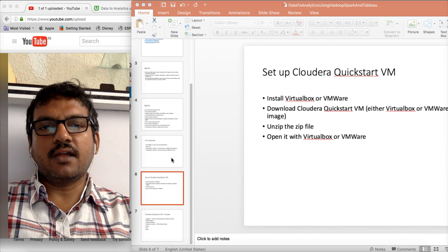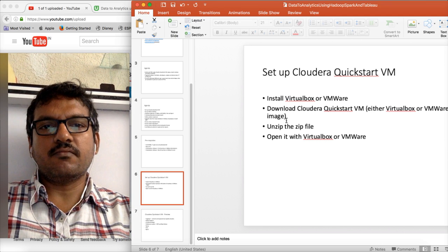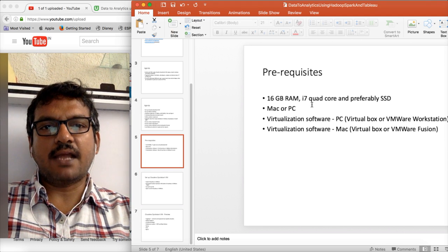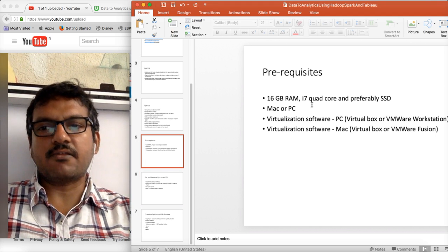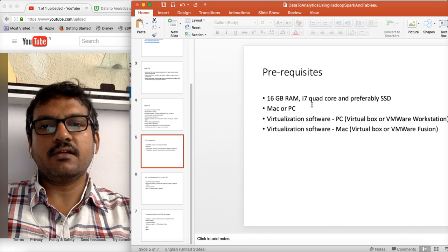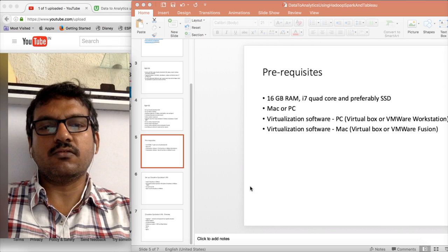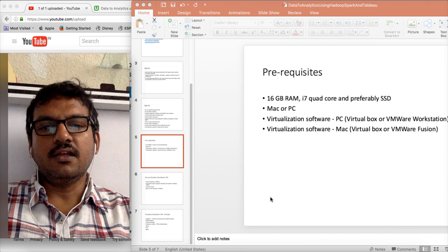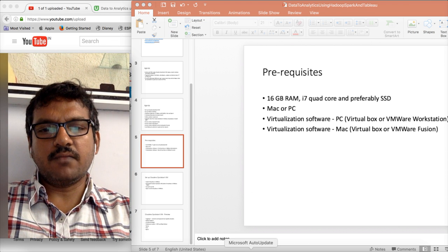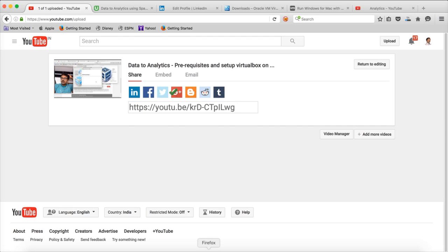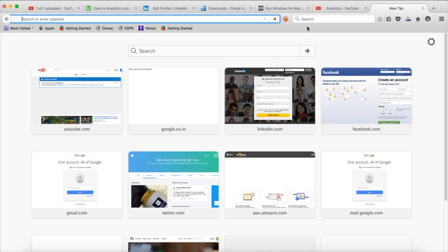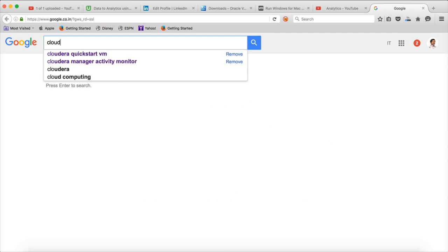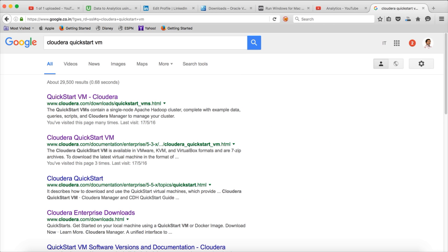Before getting into that, also make sure that you have 16 GB RAM. That is absolutely mandatory to perform these tasks. Without 16 GB RAM, you will struggle quite a bit. That being said, now let me go to Google and type Cloudera Quickstart VM and hit enter.